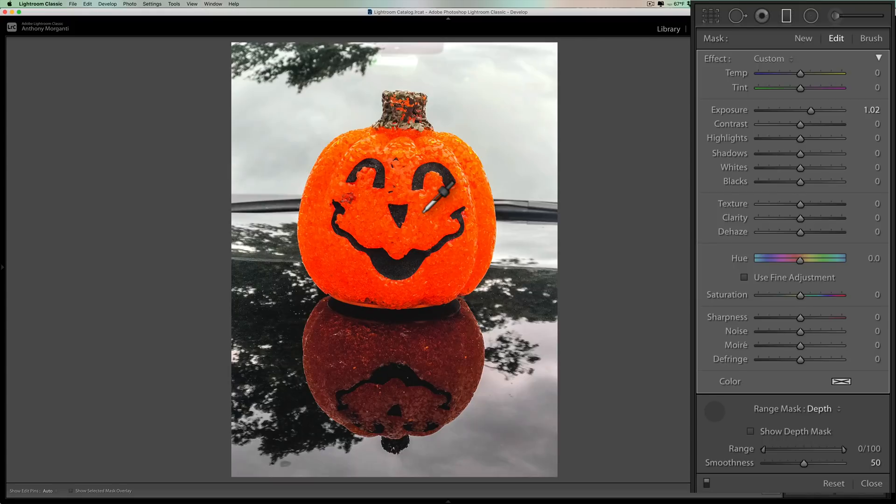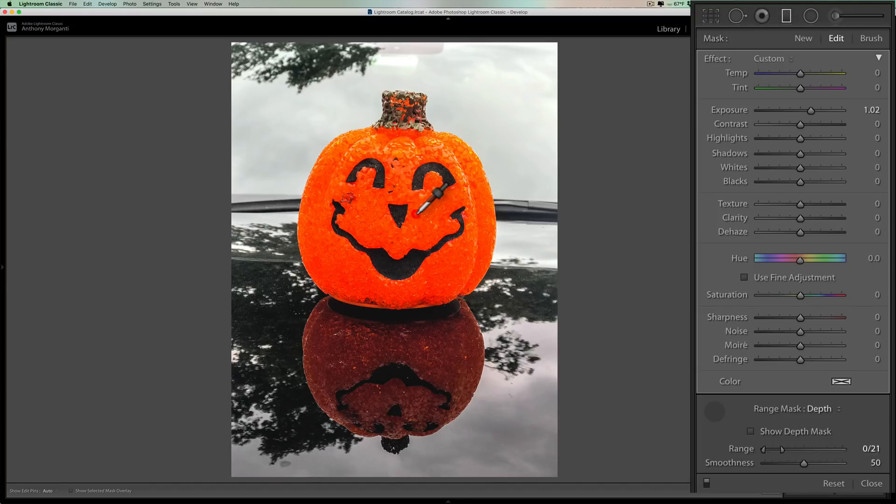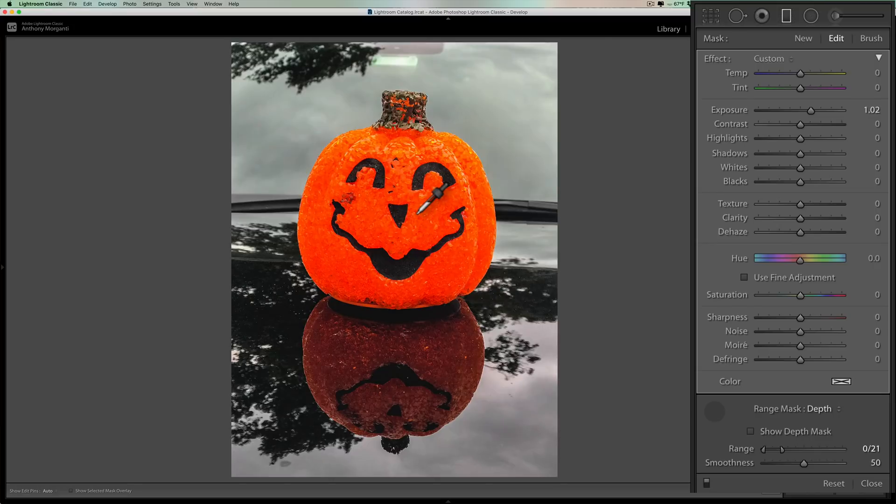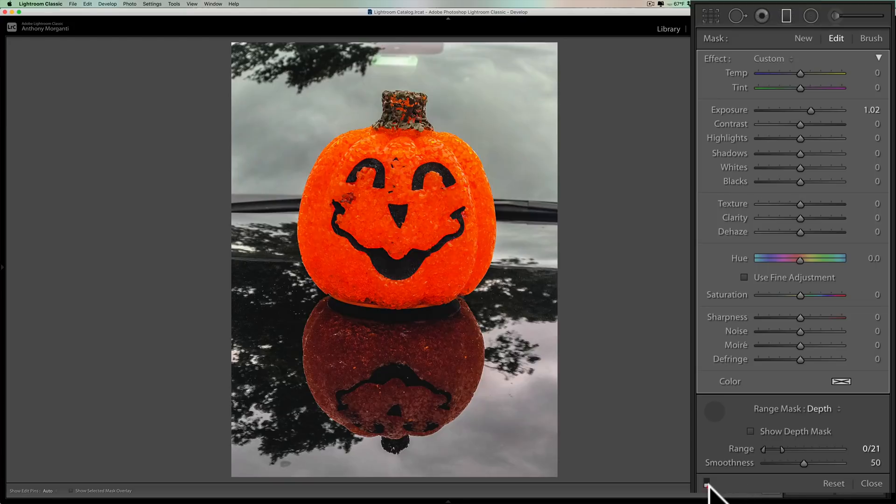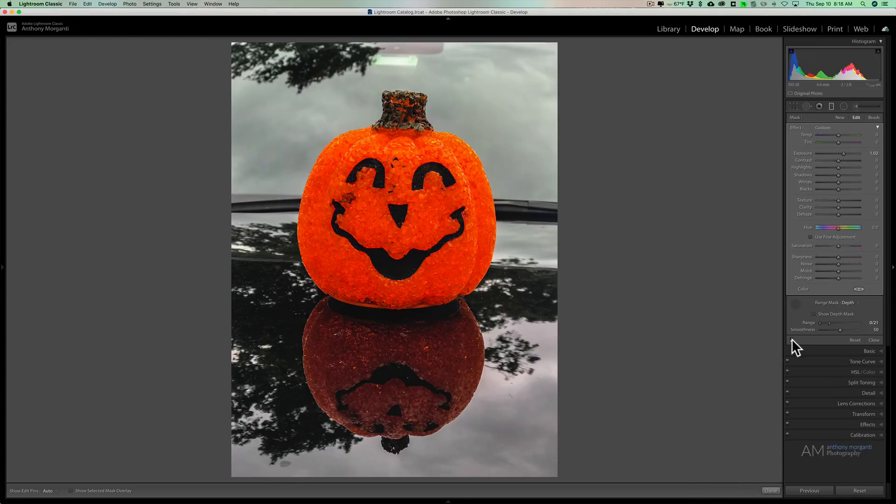It's going to affect everything that is at the same depth of where I click. So I'll click right there and you can see how it's now just affecting the pumpkin and it's not affecting the car behind it. Before, after, before, after.